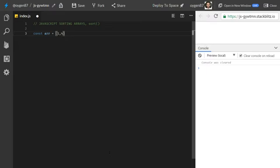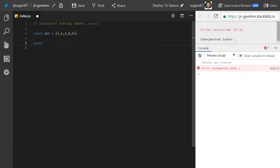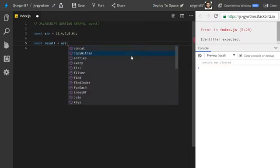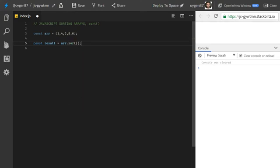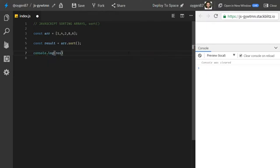So we want to sort this array. Like with the map, filter, and reduce functions — if you know those or have checked out my other videos — we start off by creating a result variable. We pass the array and use the sort method, which you can use on all arrays. It will return a brand new array, so it won't modify your original array. Result will hold the new sorted array.